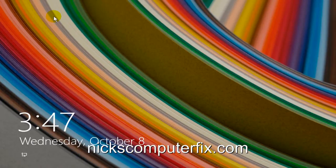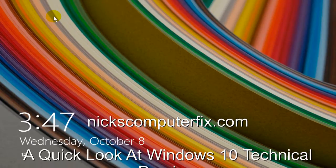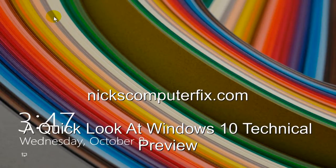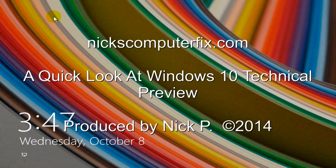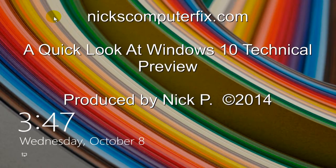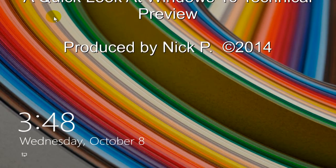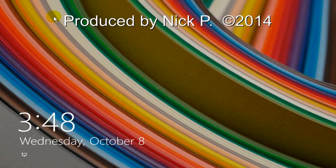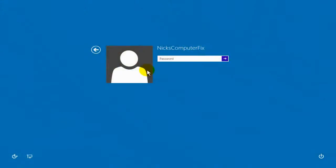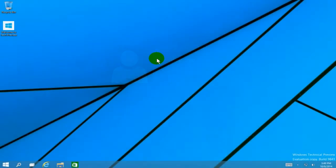Hello, this is Nick with Nick's ComputerFix.com and here's a quick look at Windows 10 Technical Preview. Just like in Windows 8, Windows 10 gives you this lock screen and you hit the space bar and that takes you to the login prompt screen where you type in your password and hit the enter key. And that takes you directly to the Windows 10 desktop.